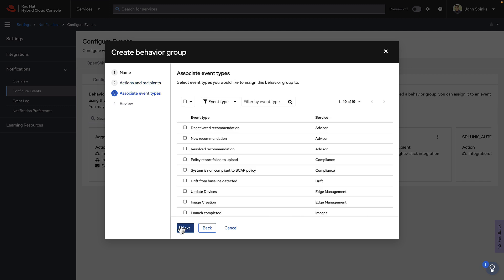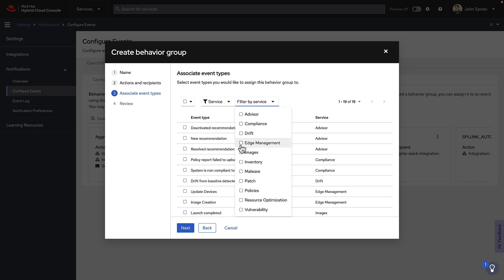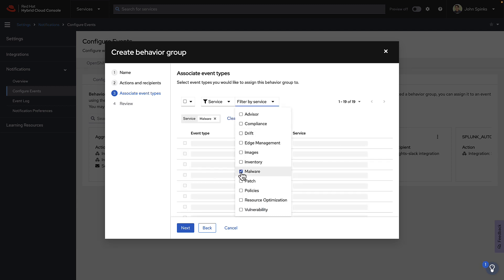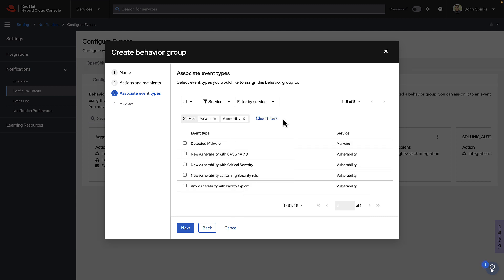Now we decide what type of events you want to get notified about. You can use the filters to select only certain services, like Malware and Vulnerability. Then you can select specific event types that you want to be notified about.